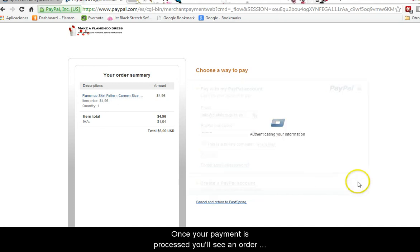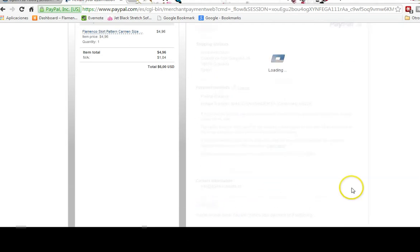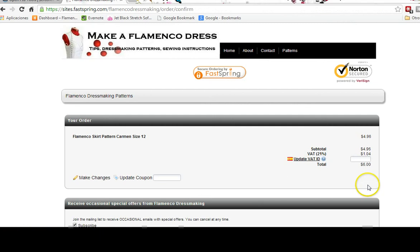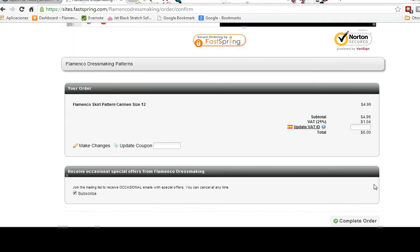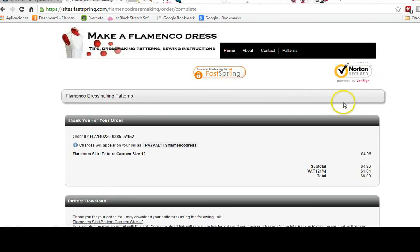Login to your PayPal account. Check your information and click Continue — that might take a little while. All that's left now is to confirm your order. There's the option to make changes one last time. Complete the order.